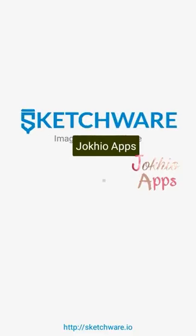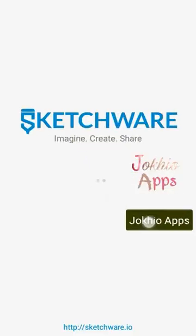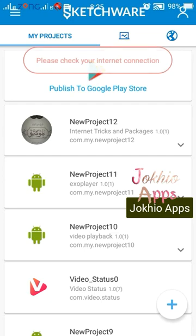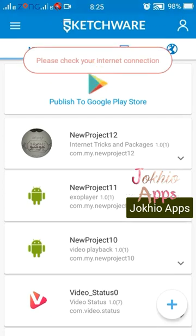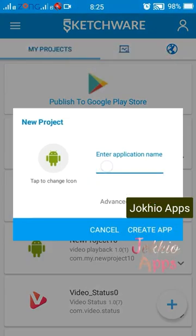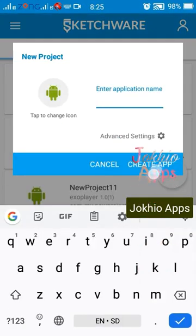Hello everybody and welcome to our channel Jokyo Apps. Our today's video is focused on the file picker component in Sketchware, so let's get started.